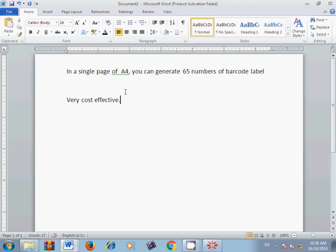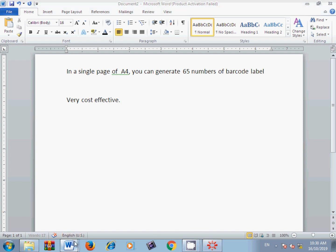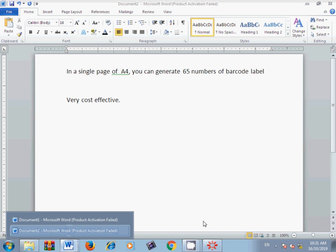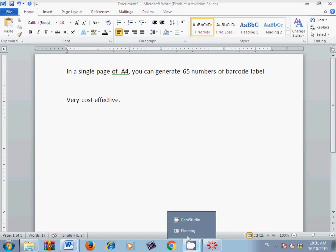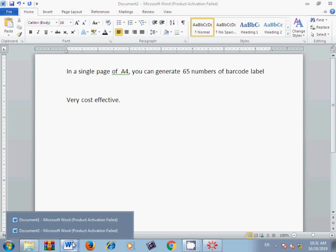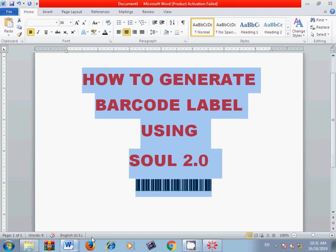I hope you now know how to generate barcodes using the SOUL 2.0 software of INFLIBNET. Thank you, friends — I hope you enjoyed the video. We will meet again with some new topics. Thank you very much and have a nice day.